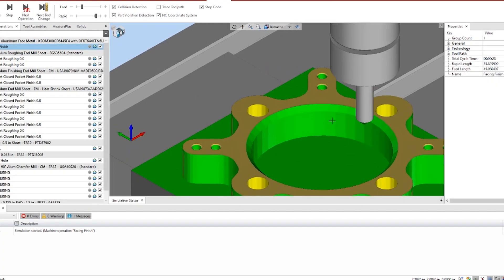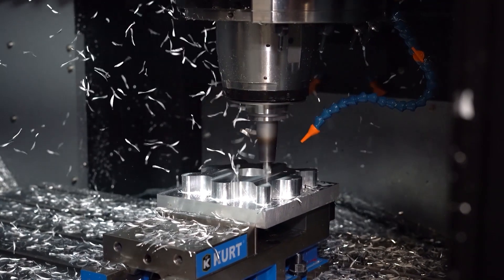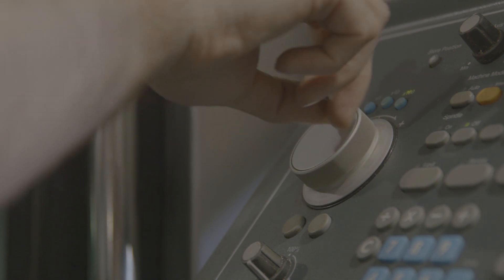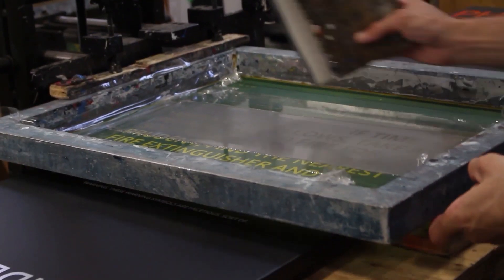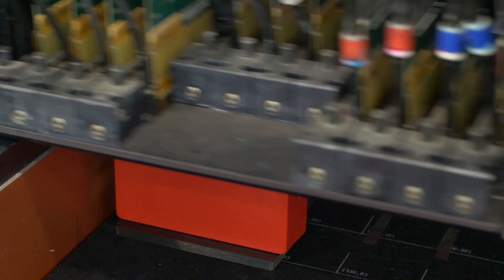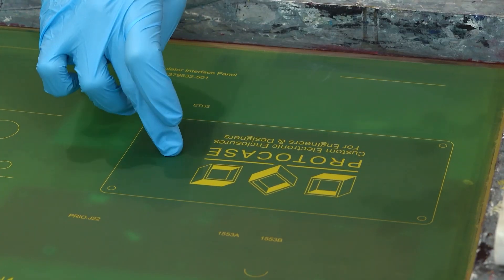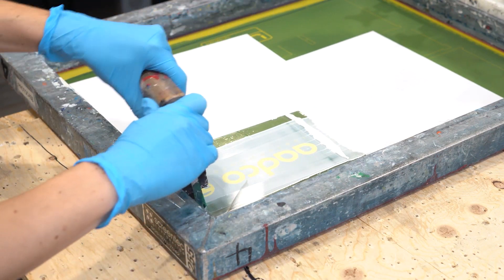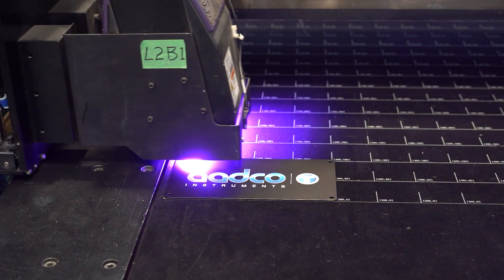Our job at ProtoCase is to make your custom parts exactly to your specifications so that you can meet your critical deadlines and keep your projects moving. Part of our one-stop custom manufacturing are our graphics processes: silkscreen and digital print. You can use our graphics offerings for labeling connectors, switches, applying your logos and branding, and anything else you want displayed. Both our digital print and silkscreen offer their own strengths and advantages, and we've covered both in other ProtoTech tips, which we've linked below.